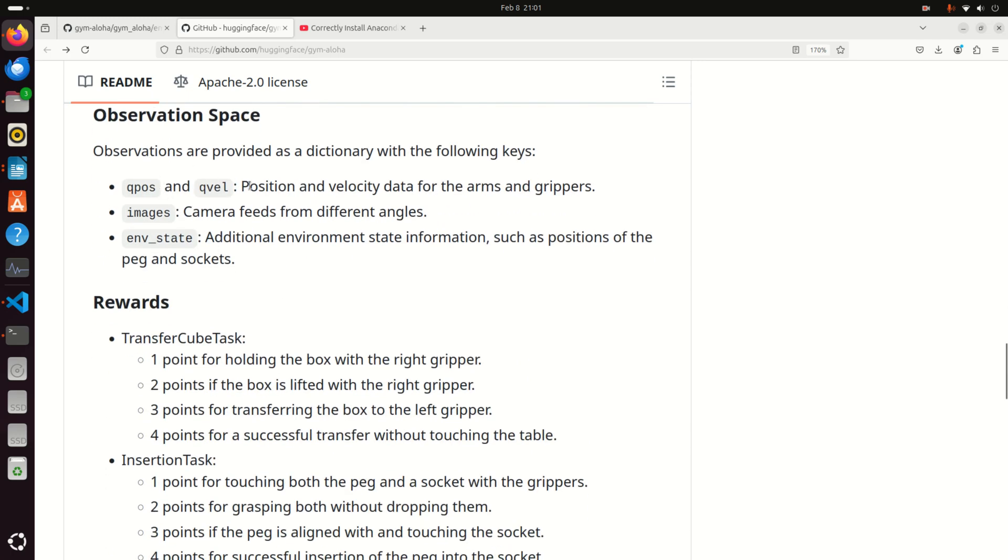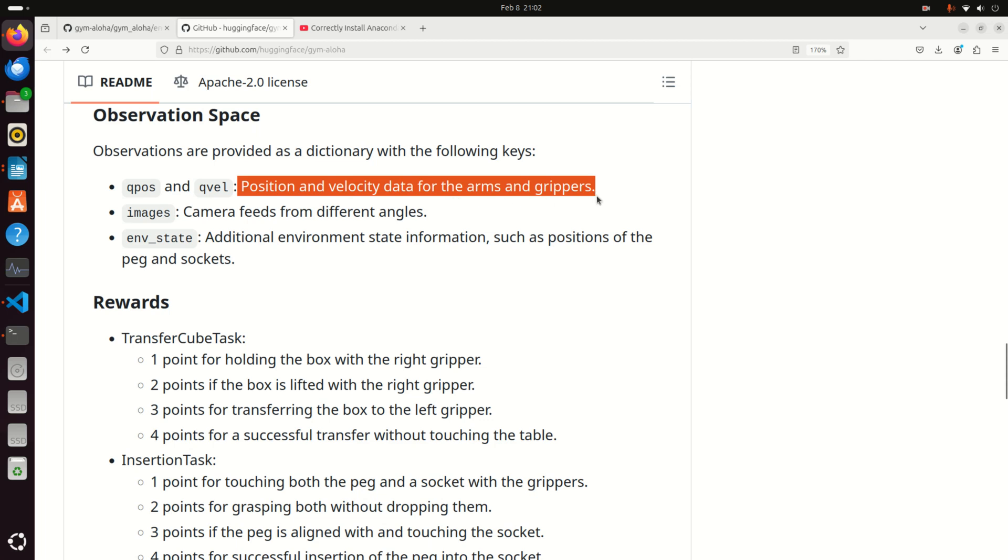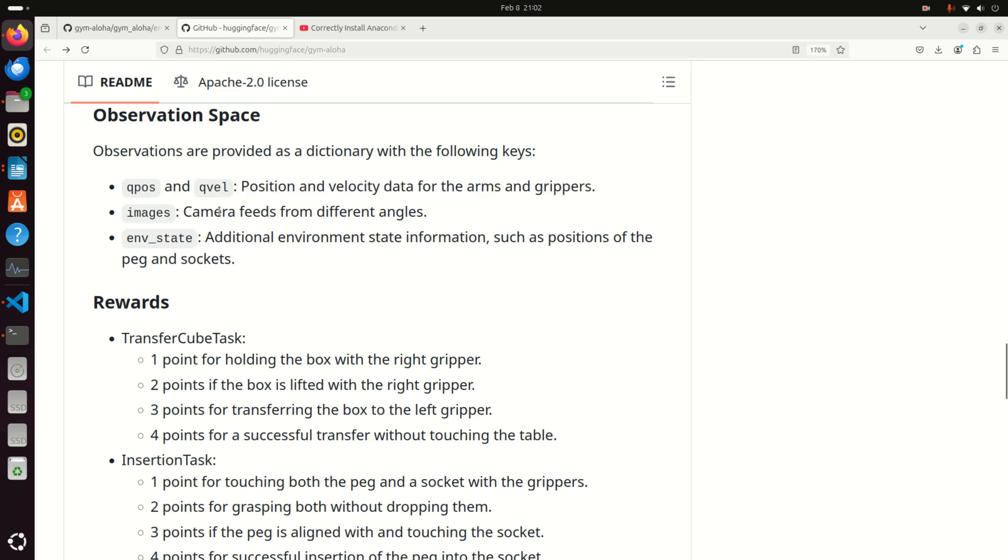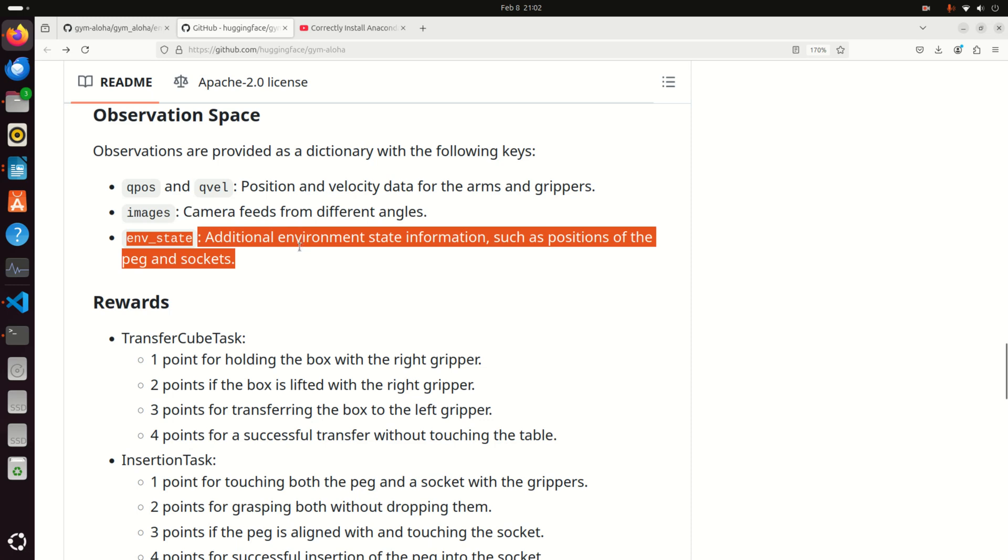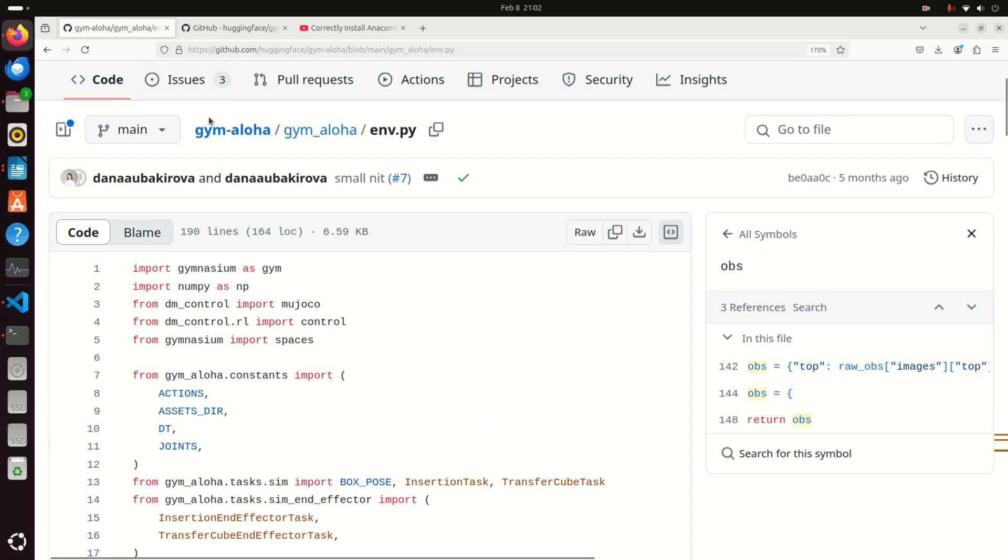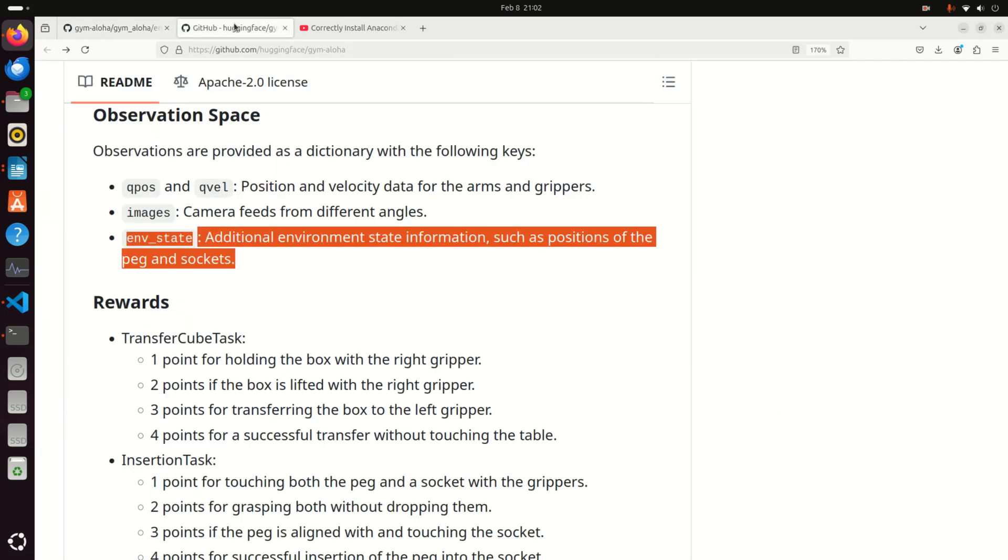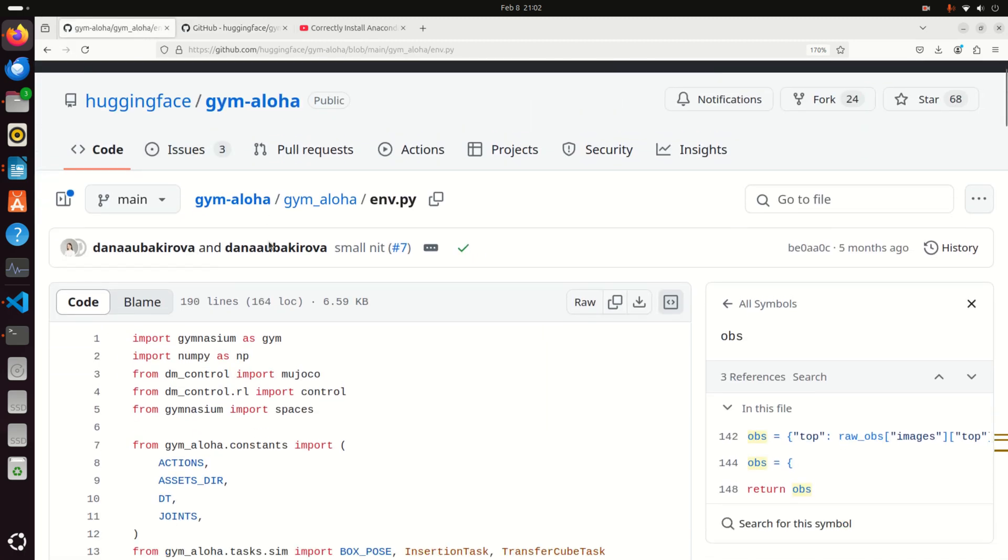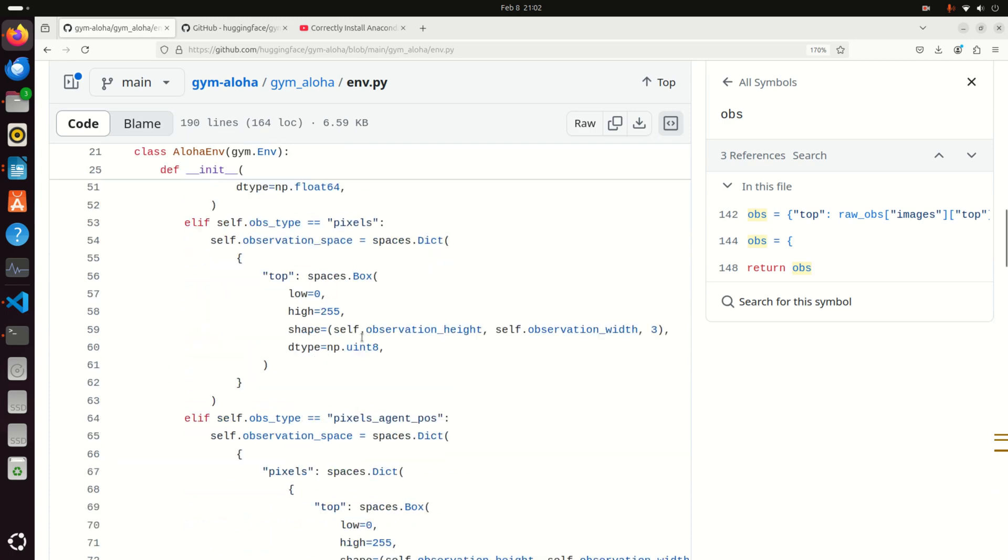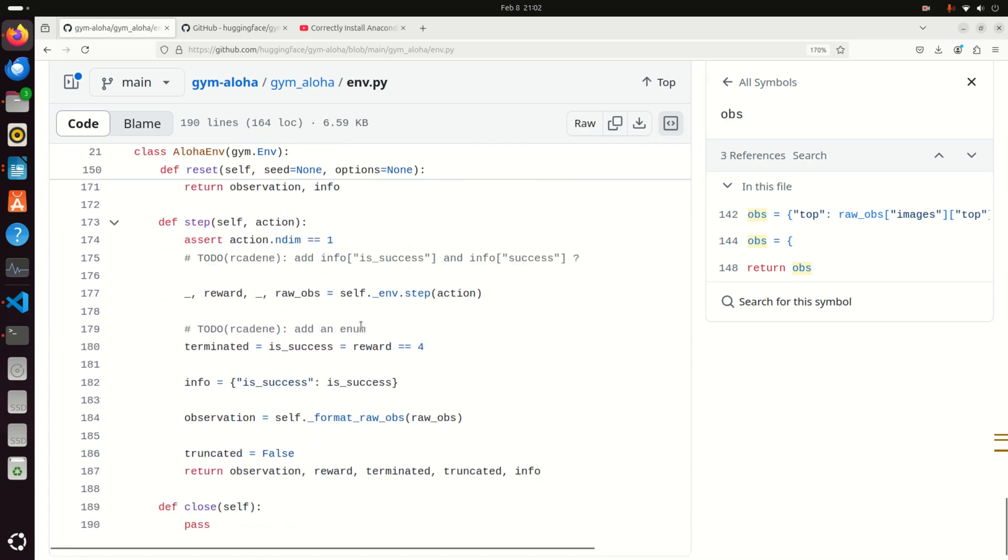Then you have observation space which is also very important. Observations are provided as a dictionary with the following keys. Q position and Q velocities are the position and velocity data for arms and grippers. Every robot should have an encoder or some feedback mechanism or a sensor giving you information about angle of rotation and velocity. Then we have images with camera feeds from different angles. You can get camera from the top, left, right, bottom or you can probably even define your own camera. And you can get environment state, additional environment state information such as position of the peg and socket.